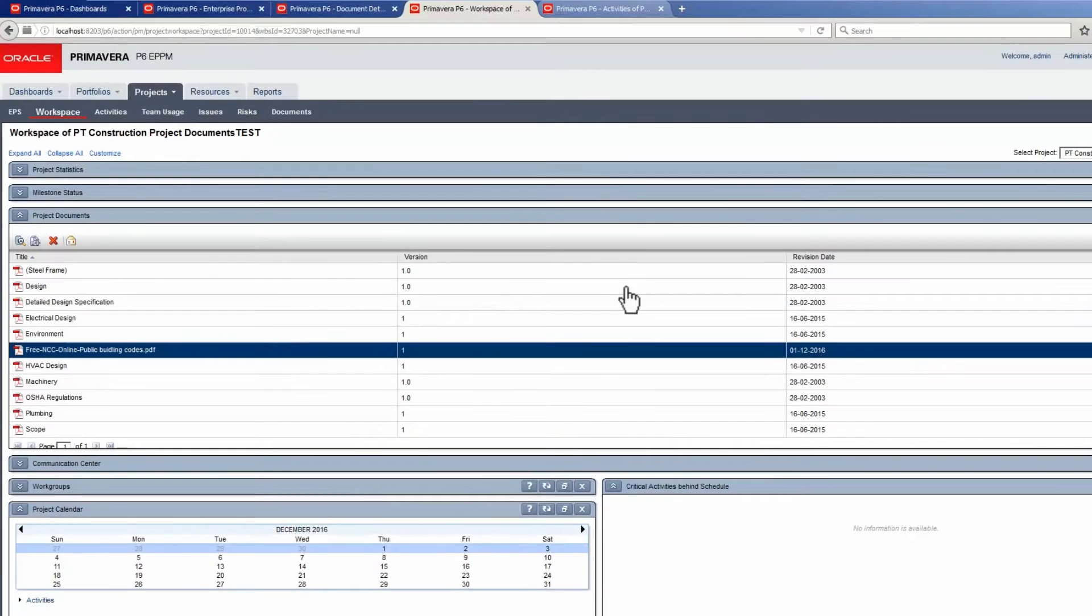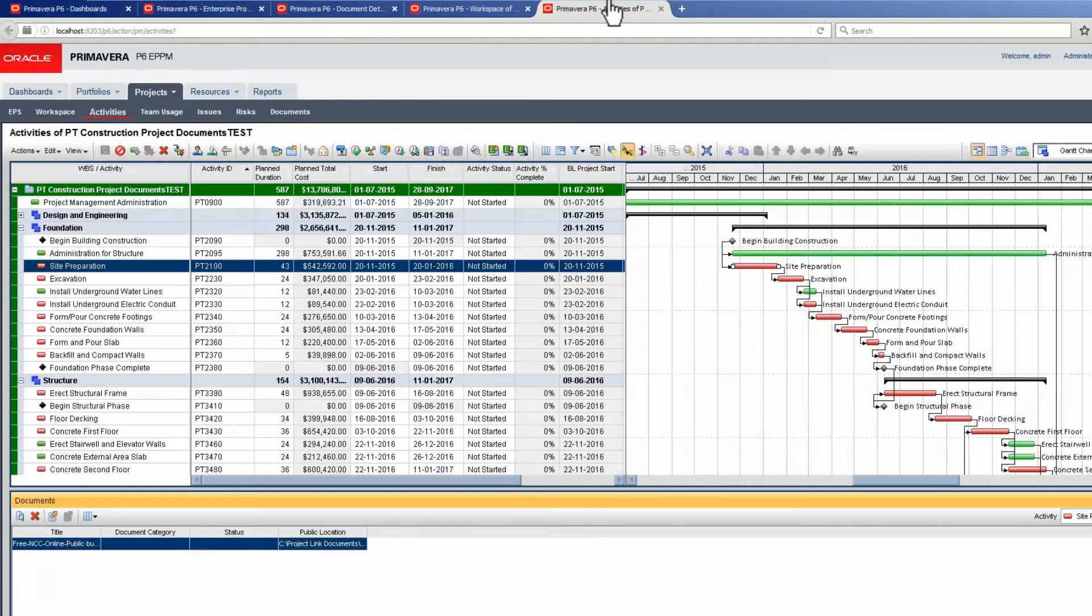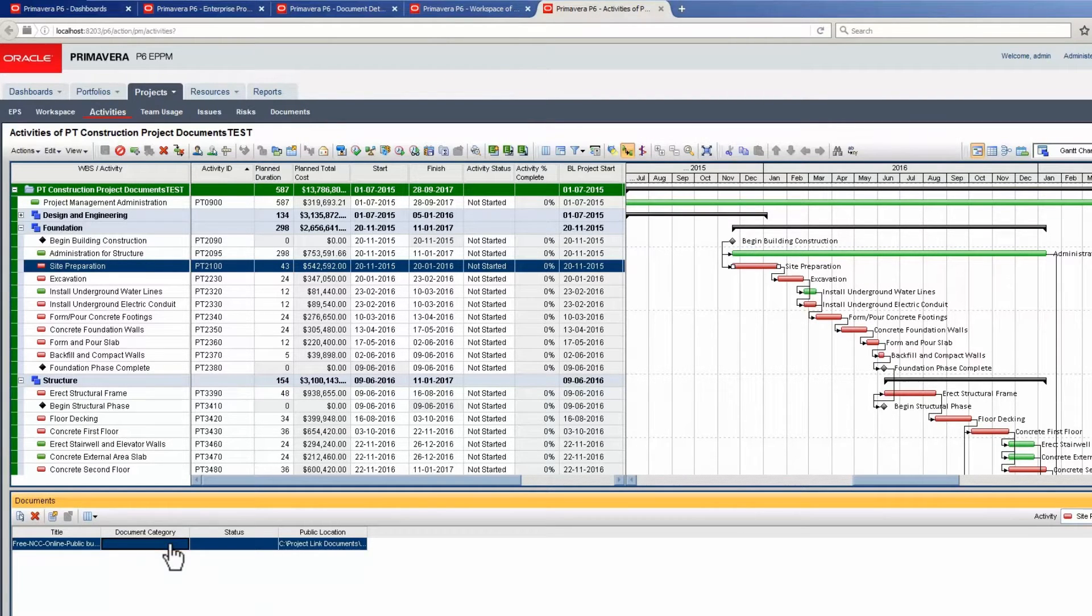Return to the Activities page. The change is not showing at this point. Refresh the Page.